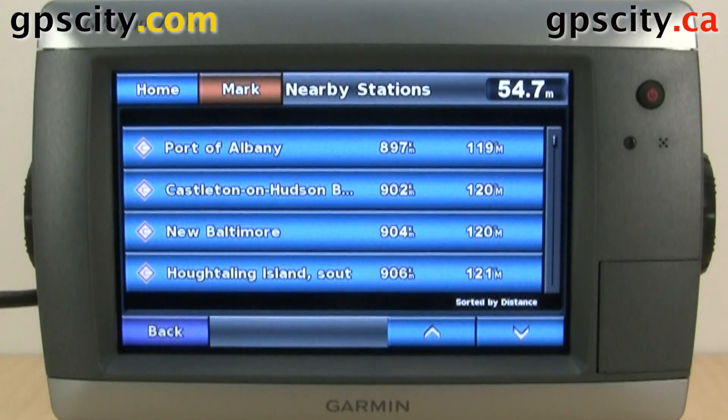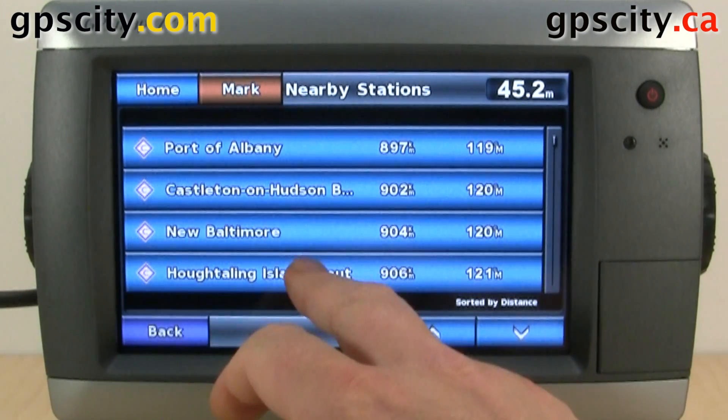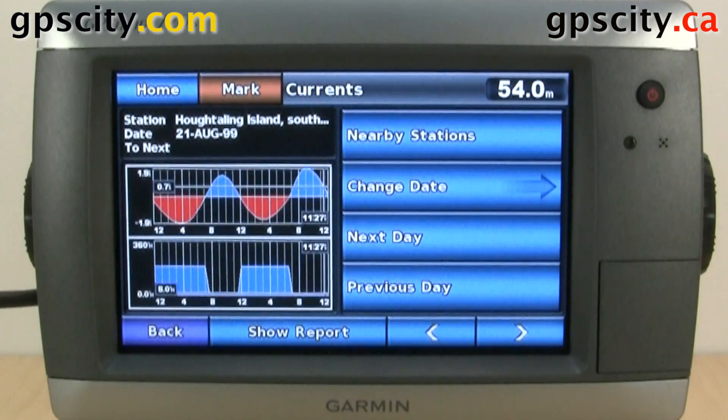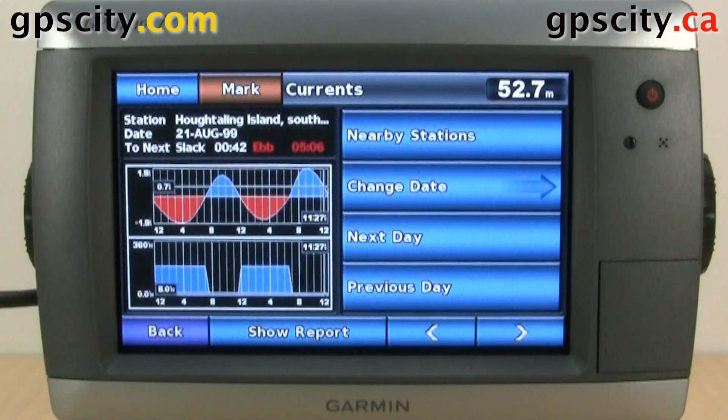So here's all the current stations. Let's just choose one to look at. They're quite a ways away, so they take a little longer to come up and draw.